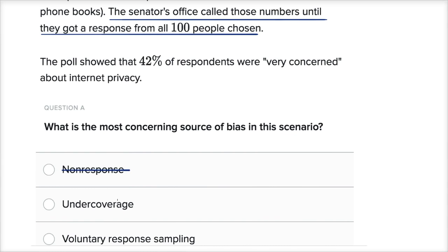Next choice: under-coverage. Under-coverage is where you're not able to sample from part of the population, and because you didn't sample that part, it might introduce bias. Now let's think about what happened in this situation.